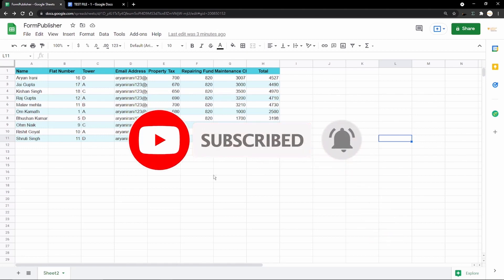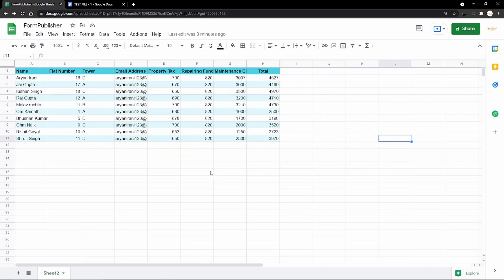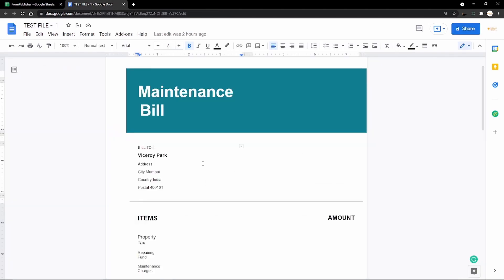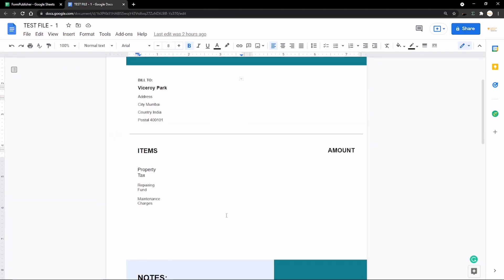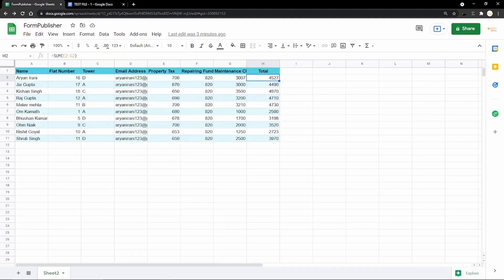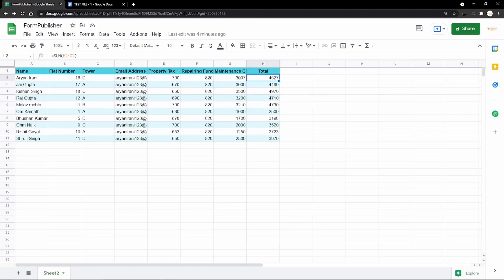The test case for this video is as follows: we have details of residents staying in a society and we need to send out maintenance bills containing property tax, repairing fund, maintenance charges, and the total. We need to display that in a maintenance bill template in a Google Doc using Form Publisher. Form Publisher is a document generator that can generate PDFs, Google Docs, Slides, and more — you can create customized documents with data from Google Sheets. I'll leave their official website link in the description.